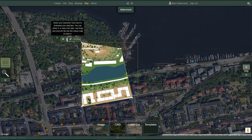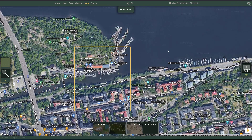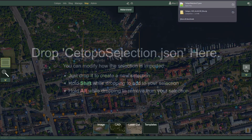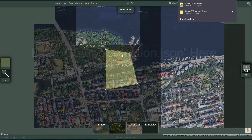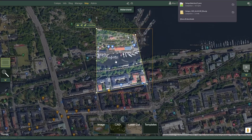One last trick I want to show you here is that using this little button — by clicking that one — you'll get a selection file. And if you drag and drop that file into this view, it will get you back to your selection, so you don't have to redo it again later.